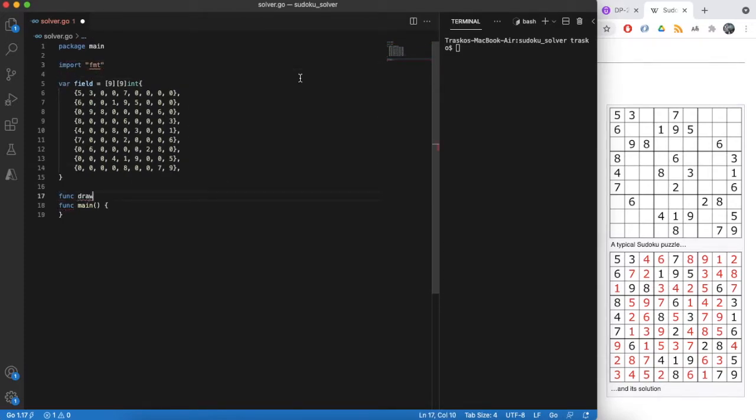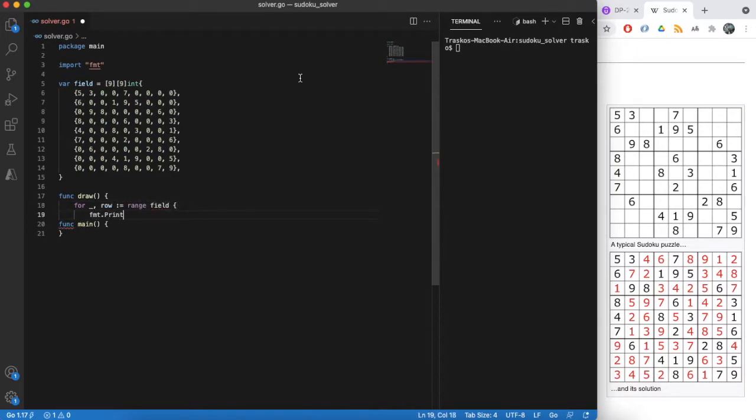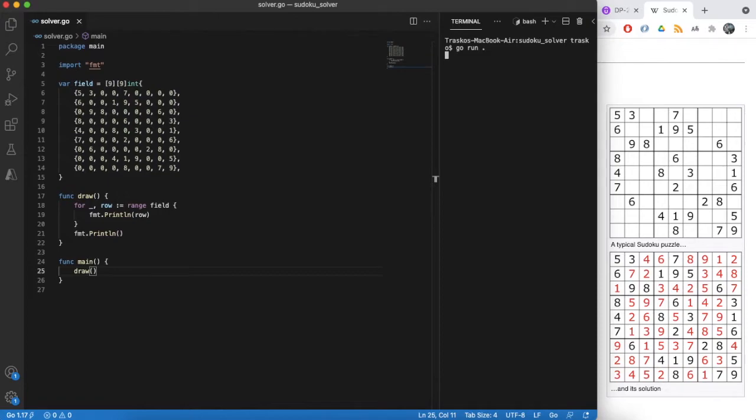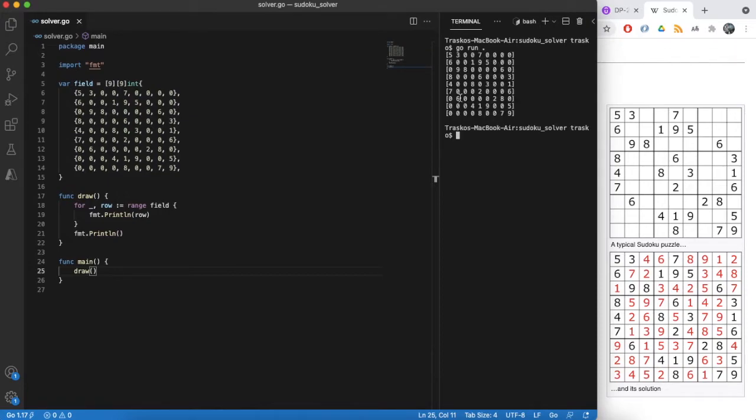Let's try to output our field and run our application for the first time. Ok, the field looks same as our original example.